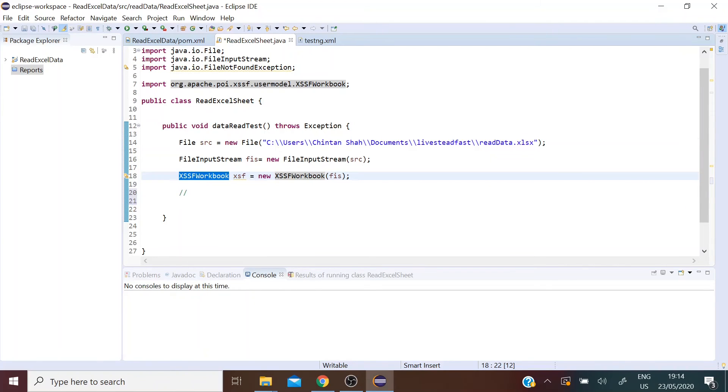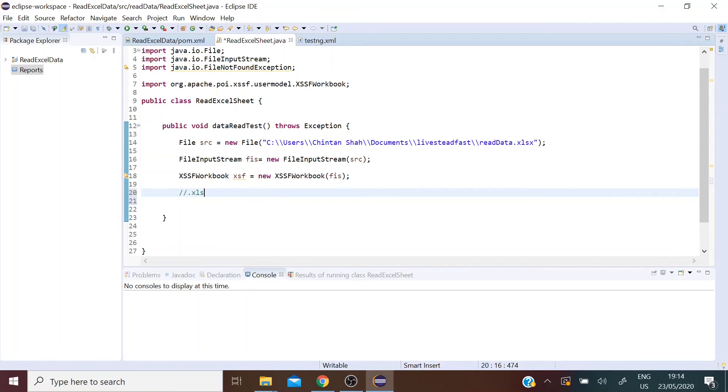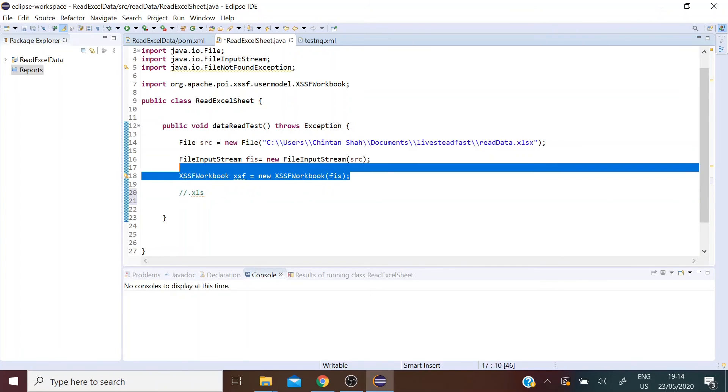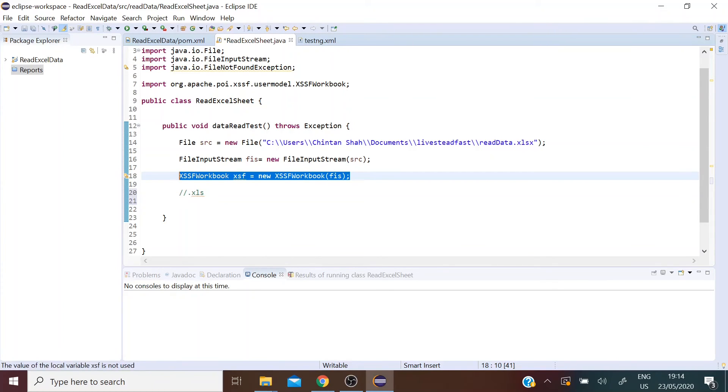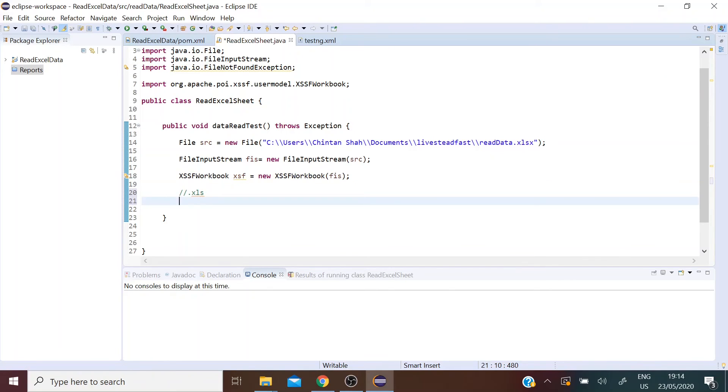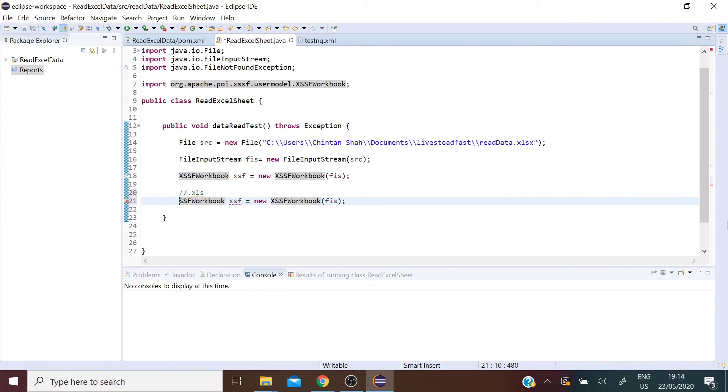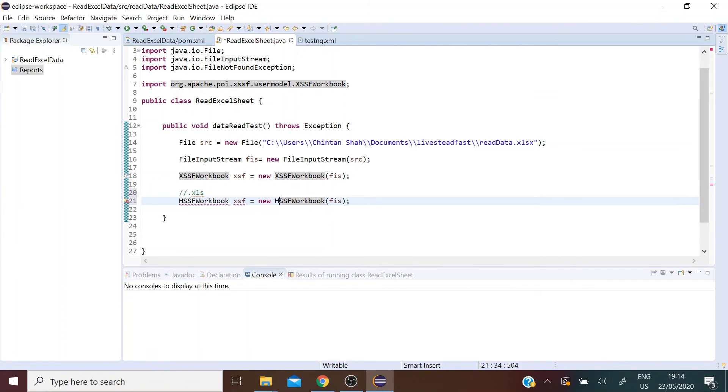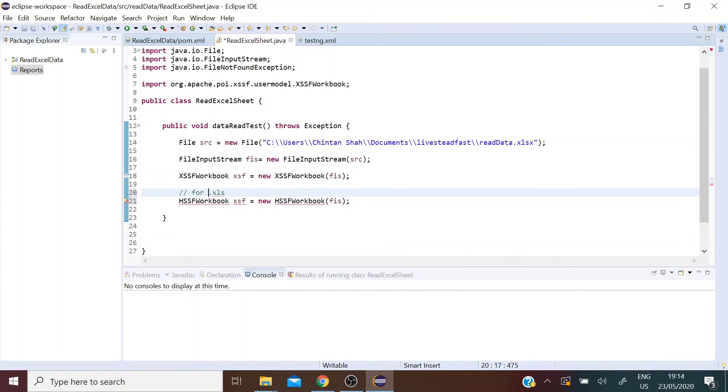XSSFWorkbook deals with Excel .xlsx files. But say if we had a .xls file, to work on .xls files we basically use the same code but instead of XSSFWorkbook class we use the HSSFWorkbook class. So I'm going to add that code here and I'm going to comment it out. This is for .xls files.